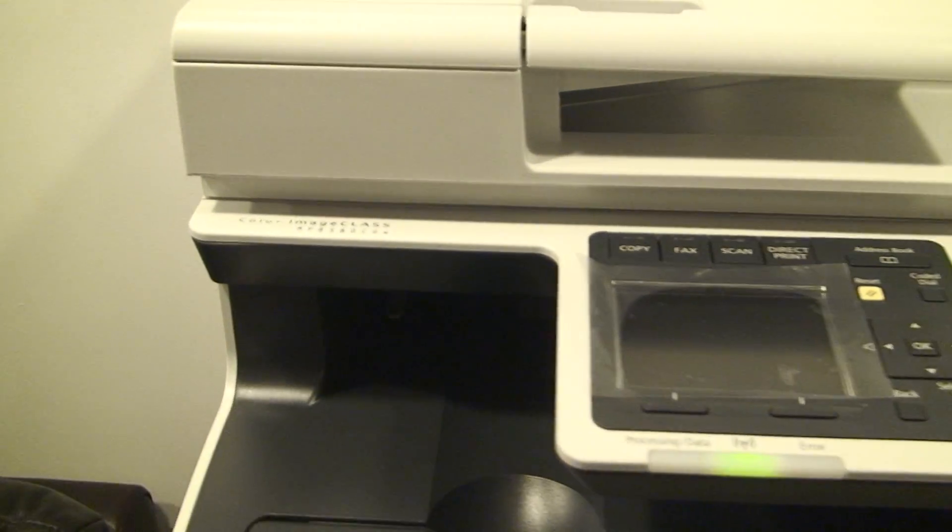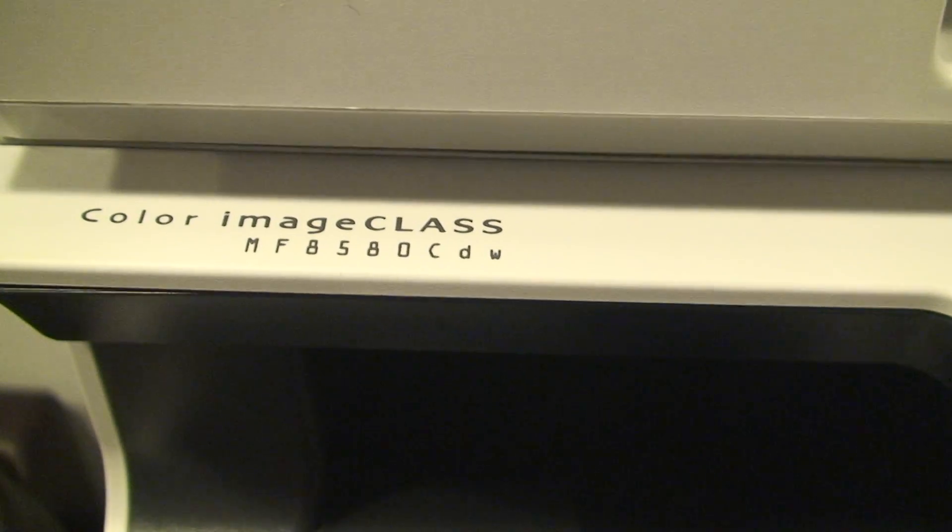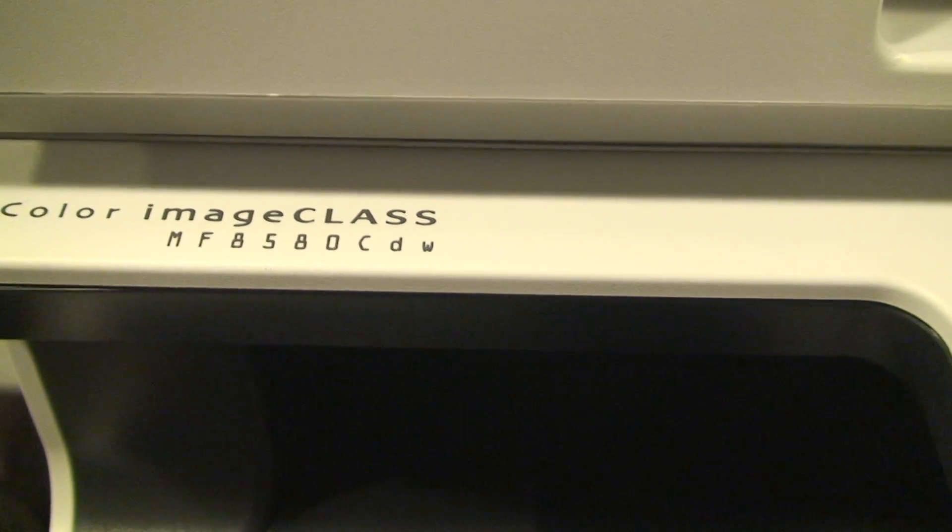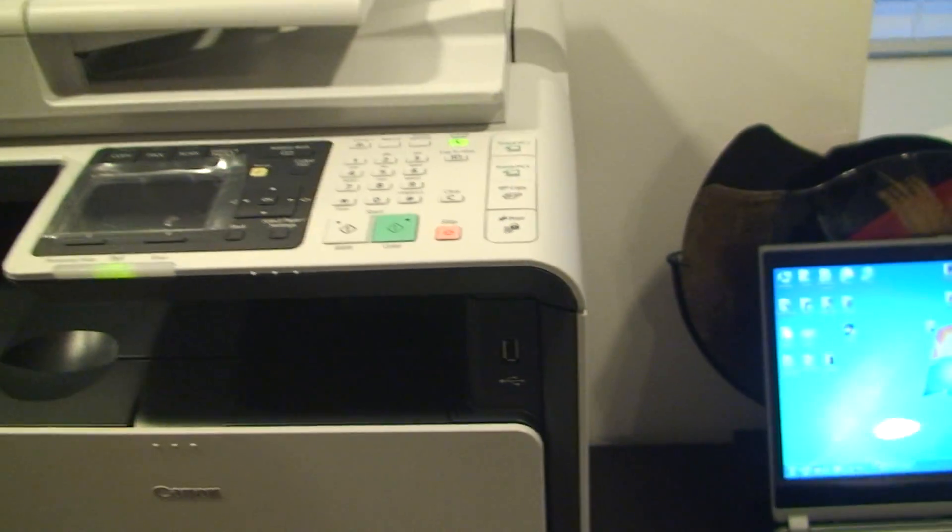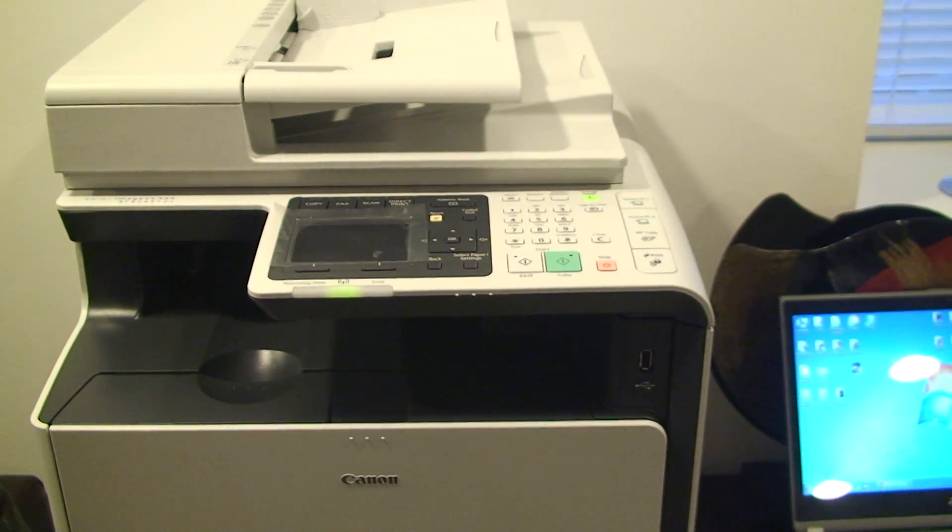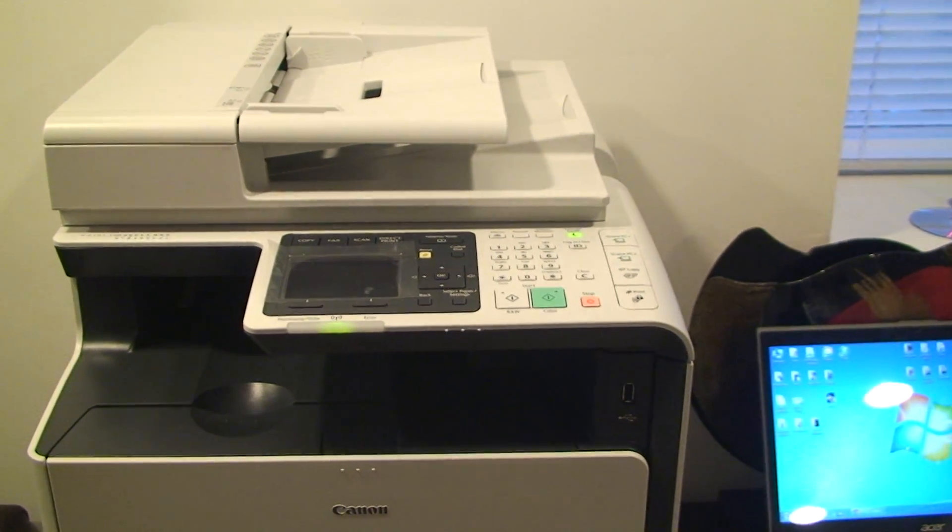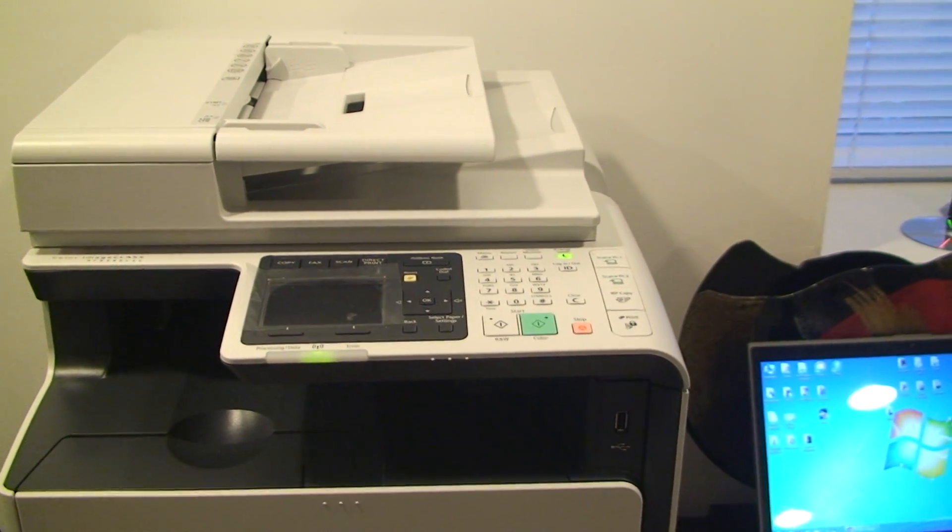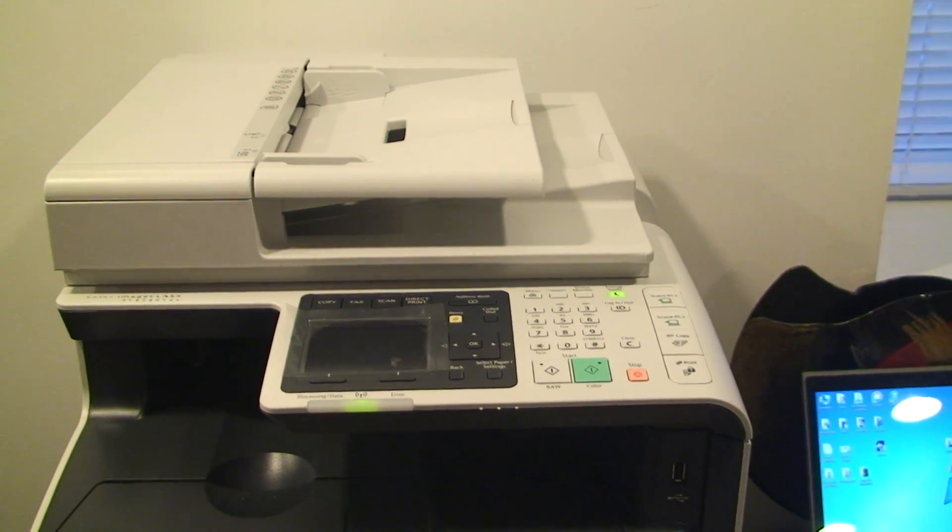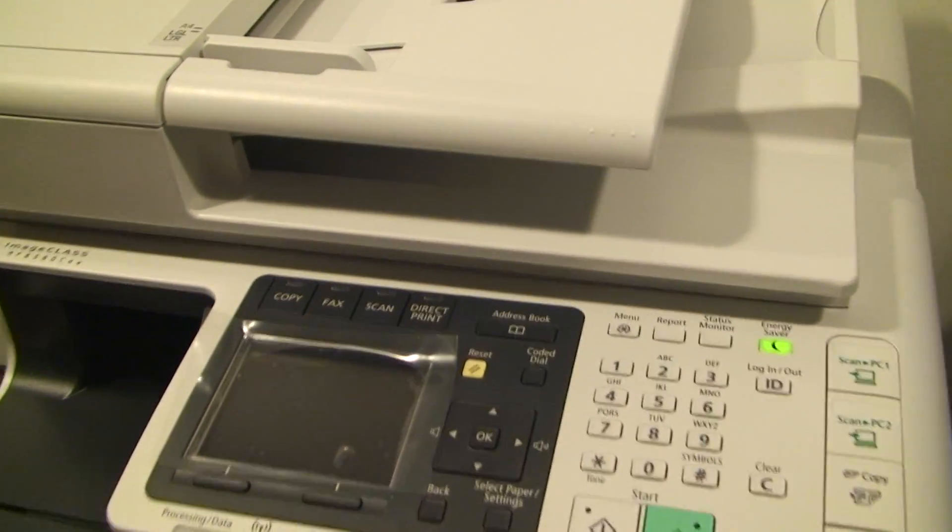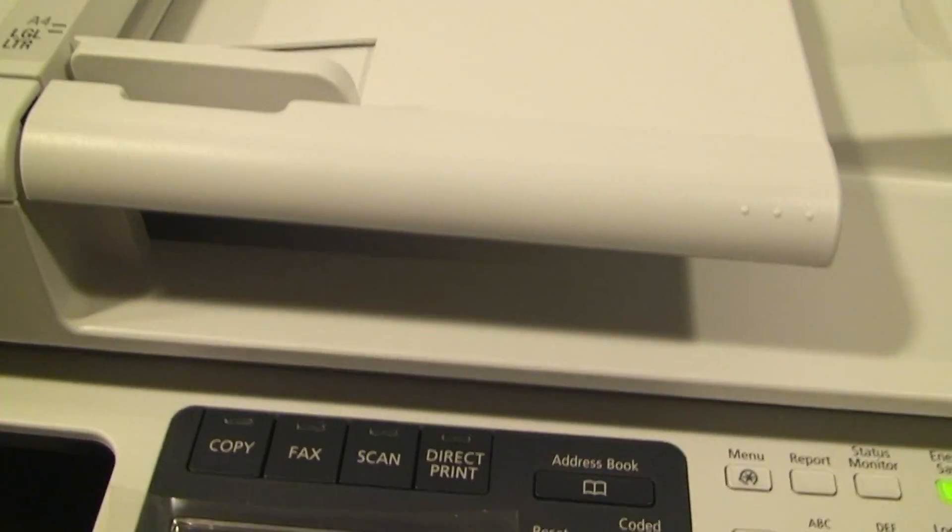This is a multifunction machine, Canon ImageClass MF8580 CDW. It does come with a disk and the printer has internal functionality to get set up through the computer using the wireless adapter. So this printer is wireless. We're going to do it the old fashioned way using the menu.